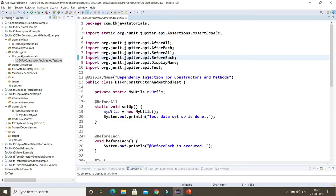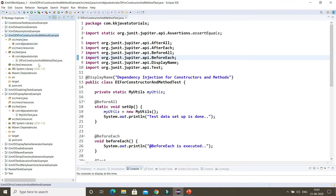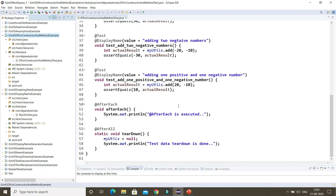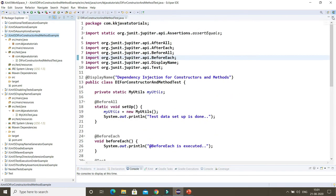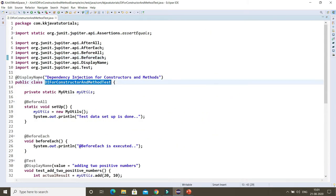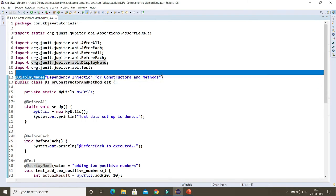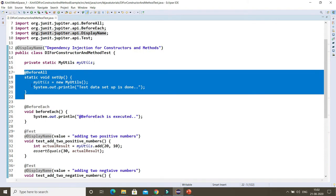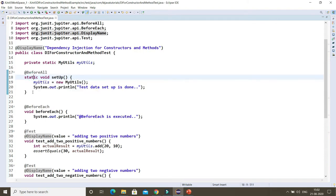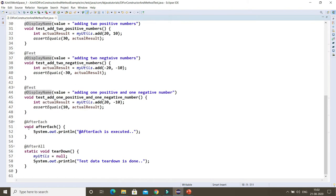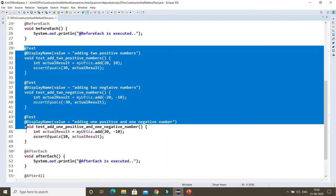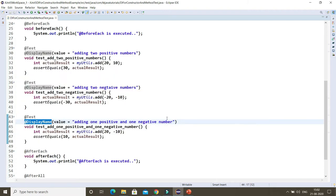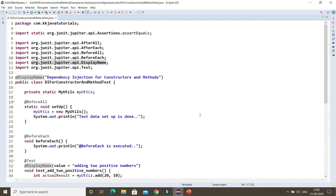Here you can see I have created a project, and here is the test case I have written. In this test class you can see I have a display name at the class level. Apart from that, I have lifecycle methods like BeforeAll, AfterAll, BeforeEach, and AfterEach, and I have three test cases which also have display names.